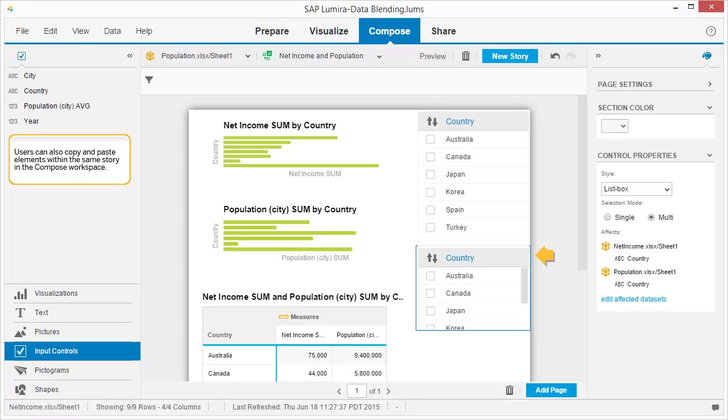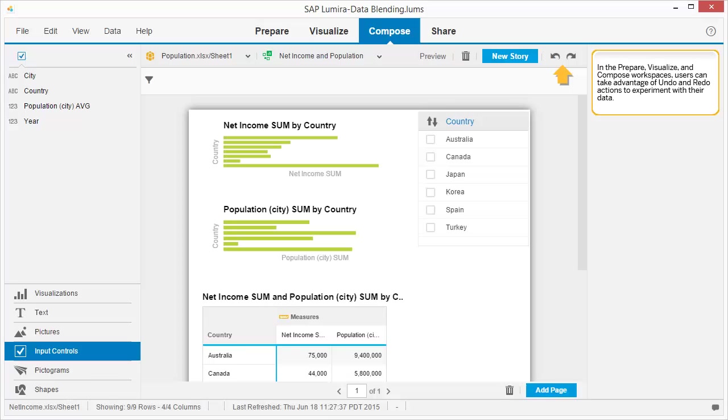Users can also copy and paste elements within the same story in the compose workspace. In the prepare, visualize, and compose workspaces, users can take advantage of undo and redo actions to experiment with their data.